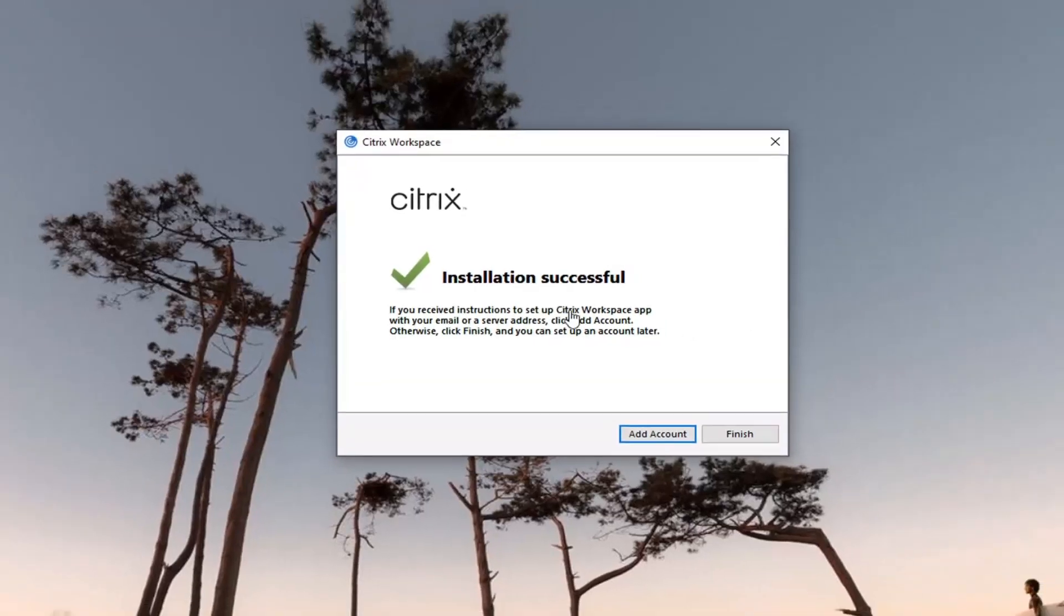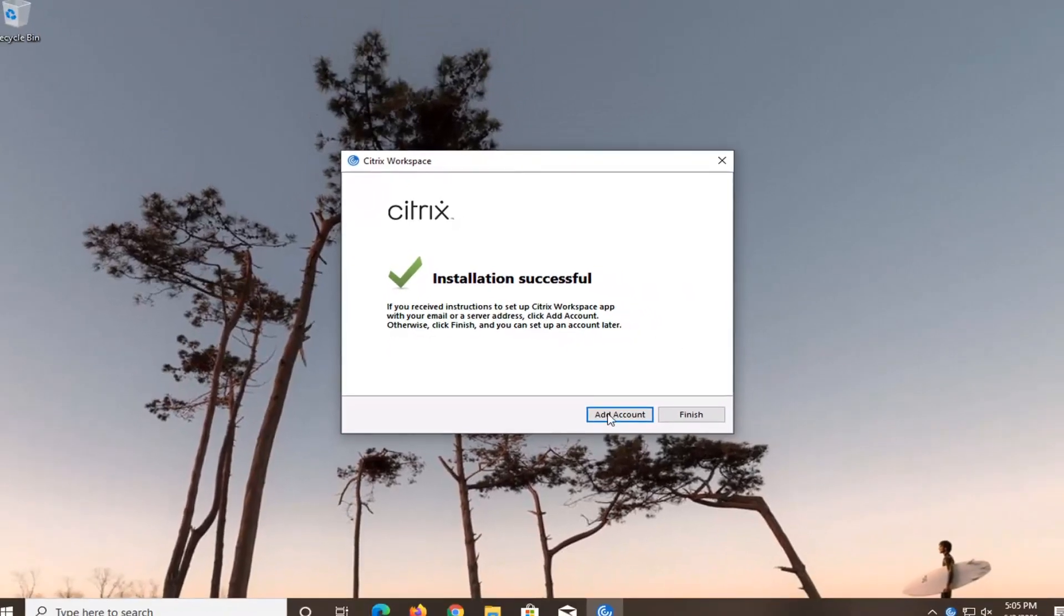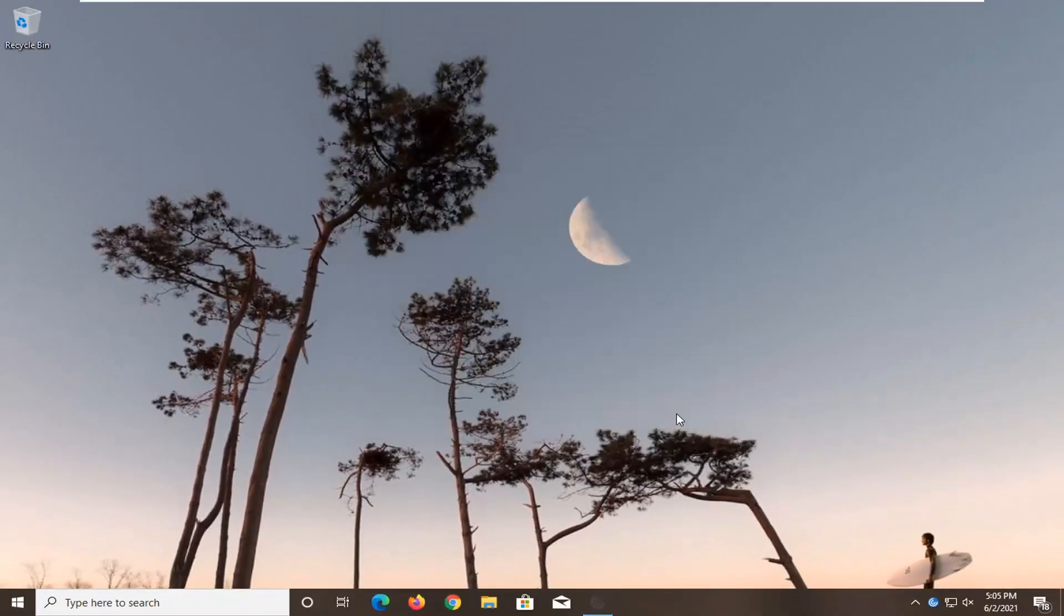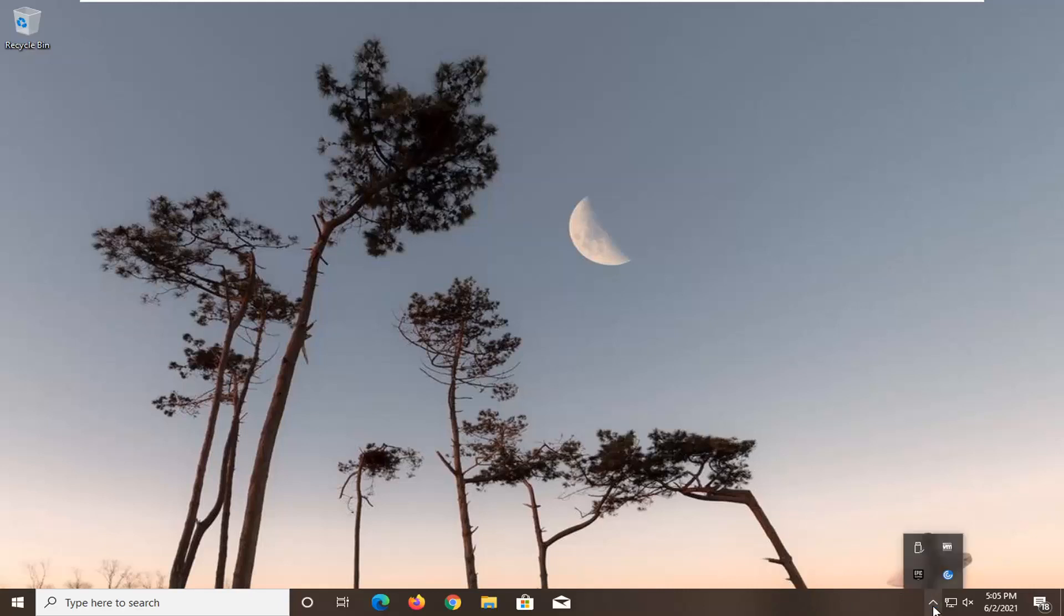That should say installation successful and then at this point you'd add an account or just select finish and that's pretty much it guys. You just would set it up from there. So like I said pretty straightforward process guys. I hope I was able to help you out and I look forward to catching you all in the next tutorial. Goodbye.